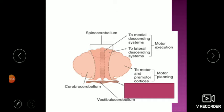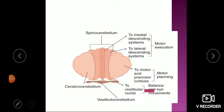The cerebrocerebellum has connections with the motor and pre-motor cortex. The cerebral cortex gives and collects back information from the cerebellum — cerebrocerebellum is for motor planning. The vestibulocerebellum, as the name indicates, communicates with the vestibular nuclei and is involved in equilibrium, balance, and eye movements. These are the three functional divisions of the cerebellum.